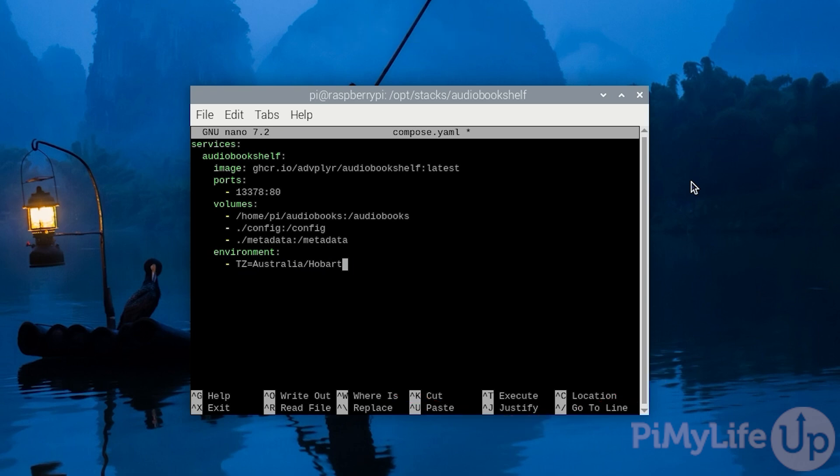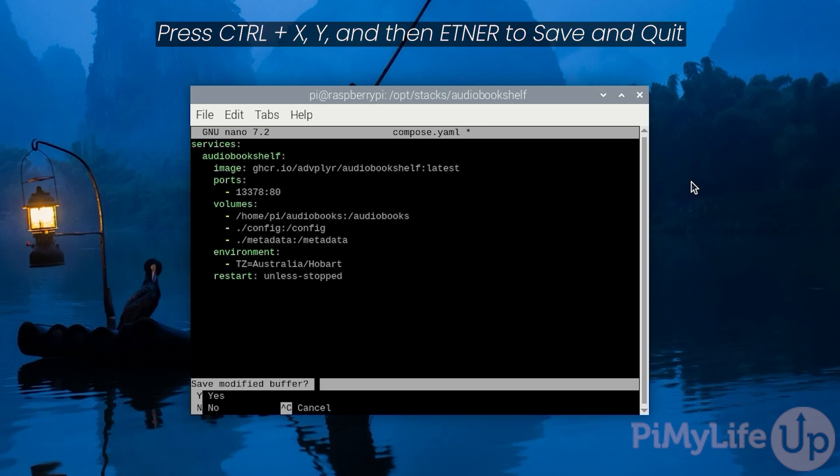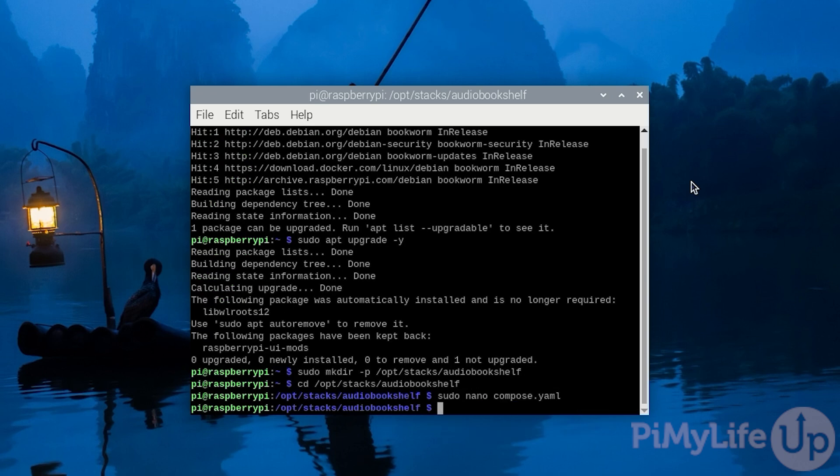Finally, let's ensure that Docker will automatically restart Audiobookshelf on our Raspberry Pi by typing in restart colon space unless-stopped. With the file now written, we can save and quit by pressing Control+X and then Y and then Enter.